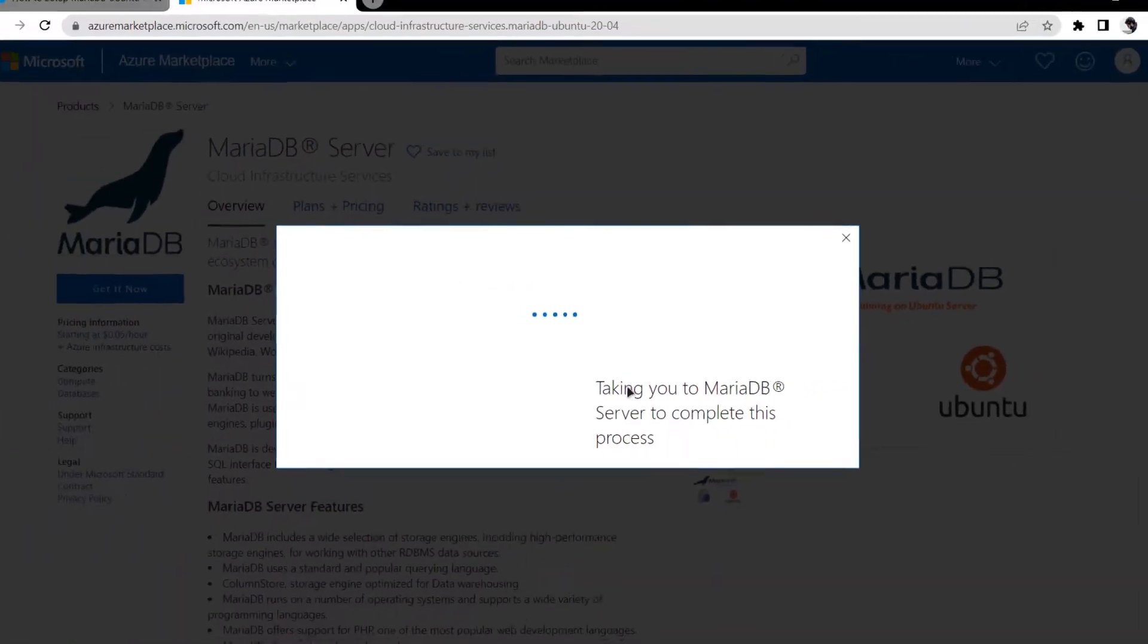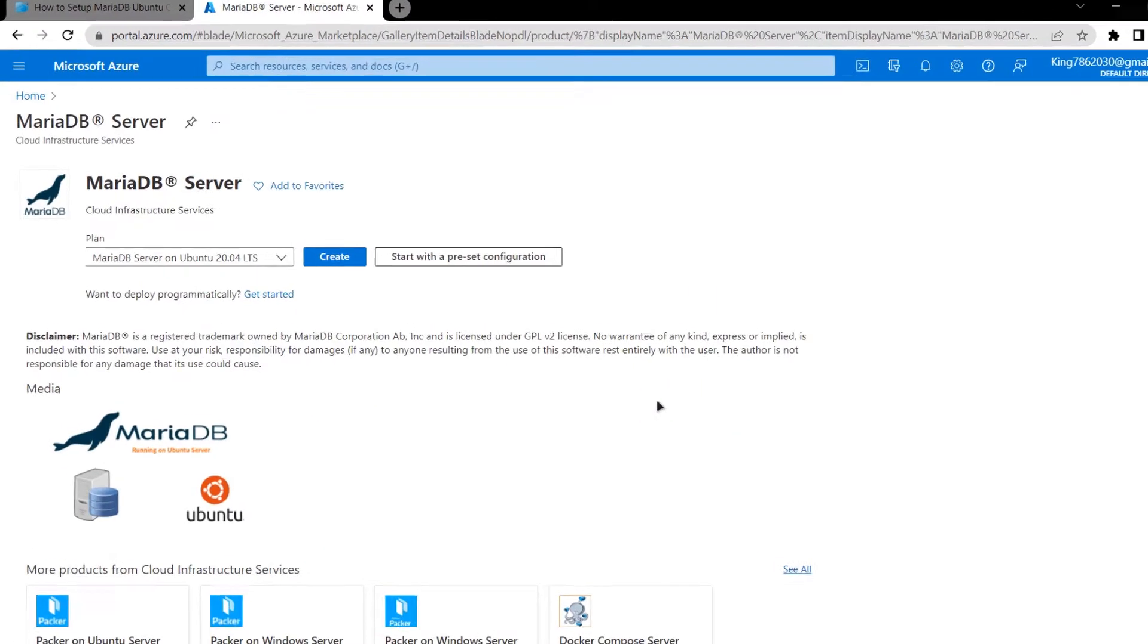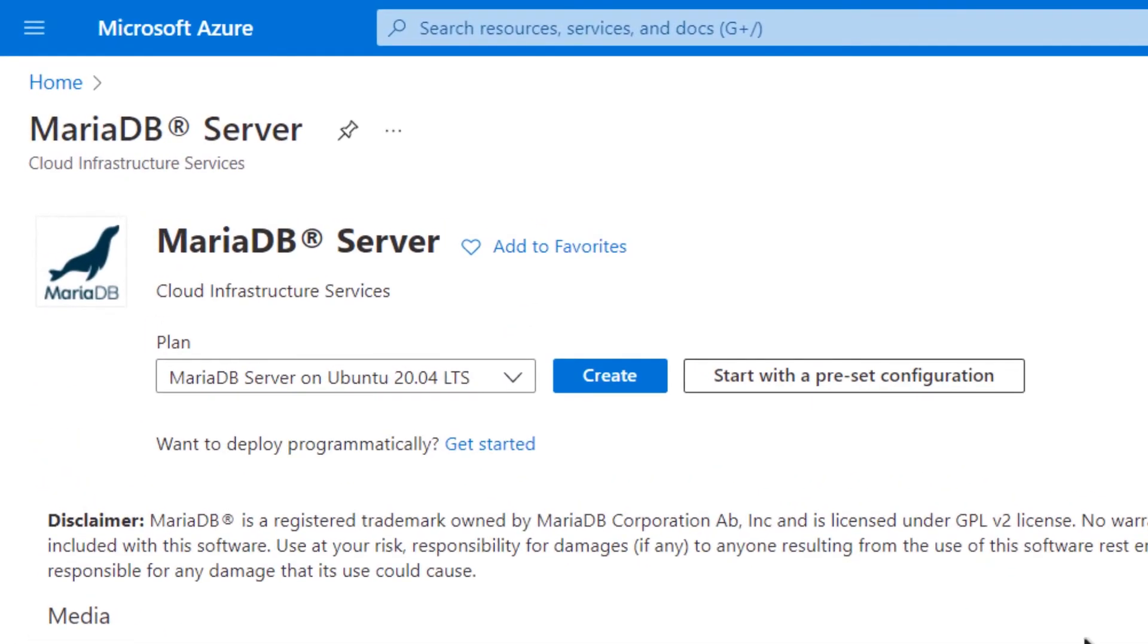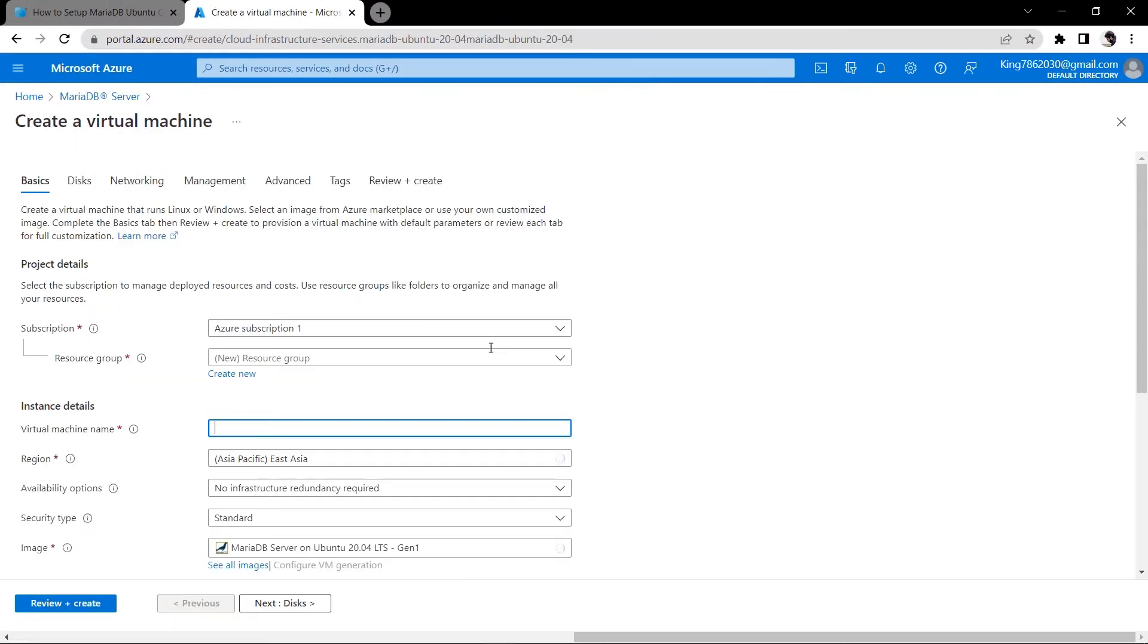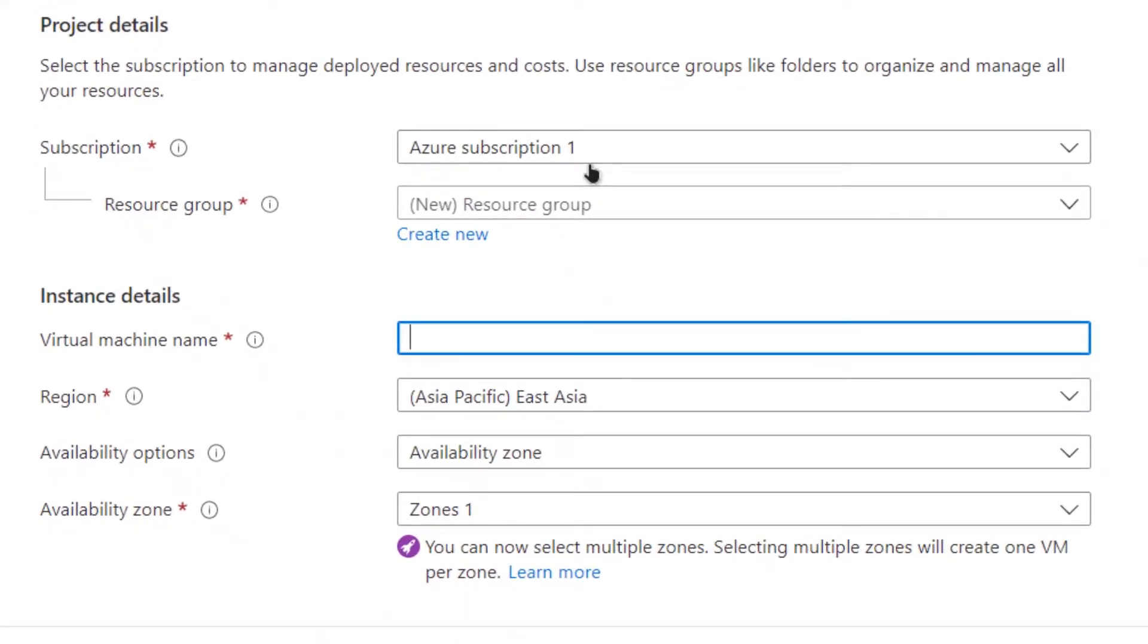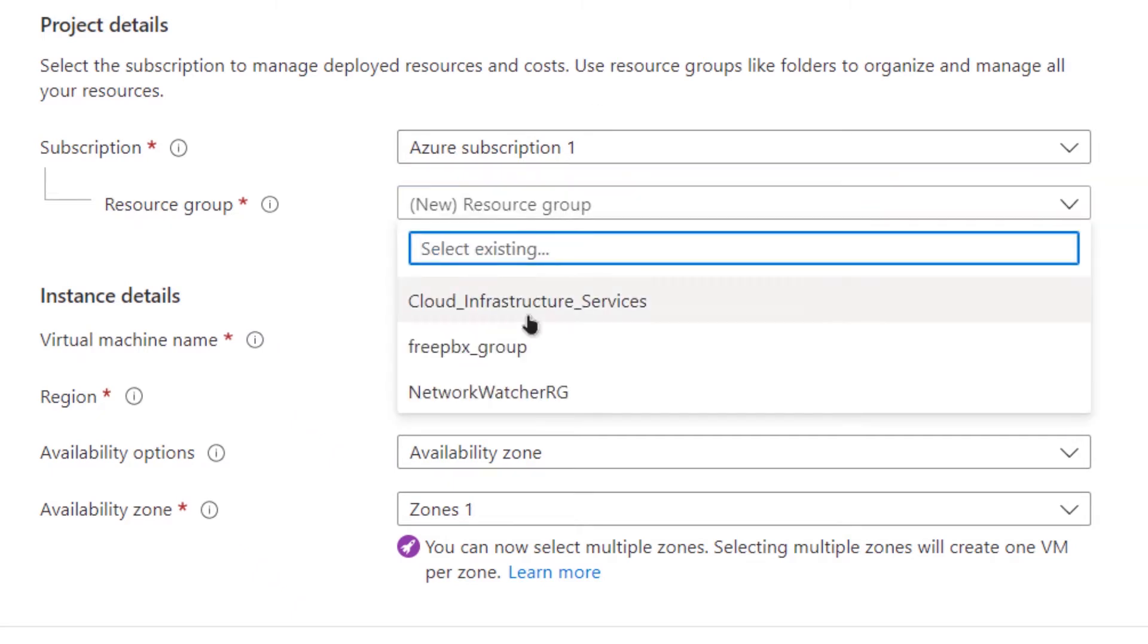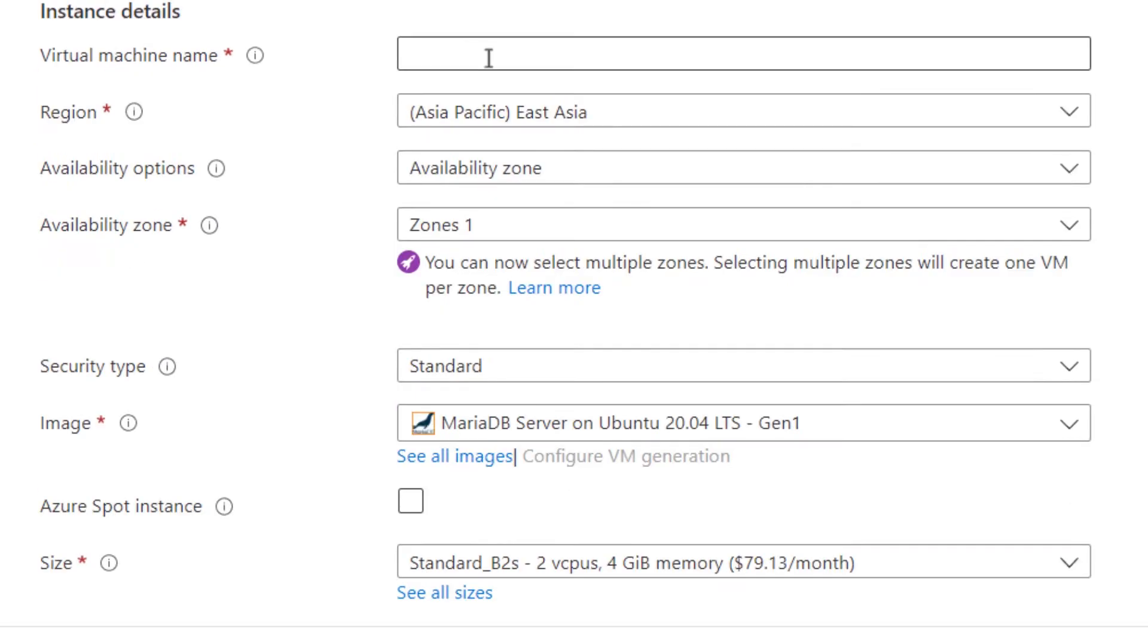This should take you to a page where you can set up your virtual machine. From this page you need to click on create and then you can customize your virtual machine. Choose the subscription that you have, choose or create a new resource group. I'm going to go with an existing one and give a name to the virtual machine.